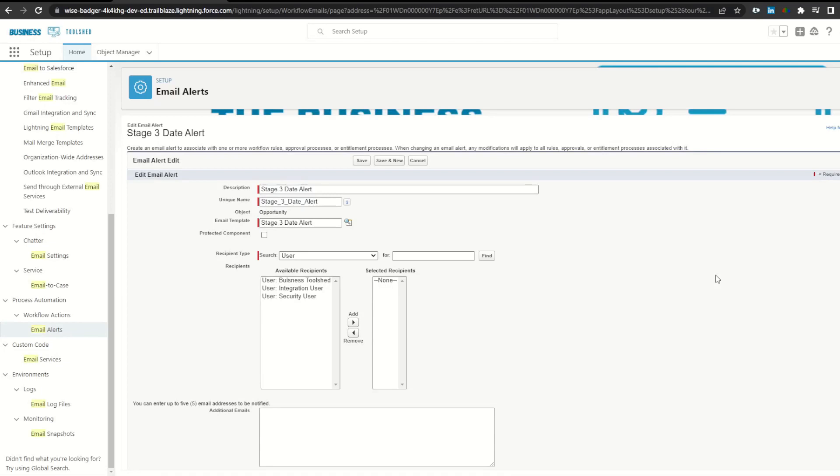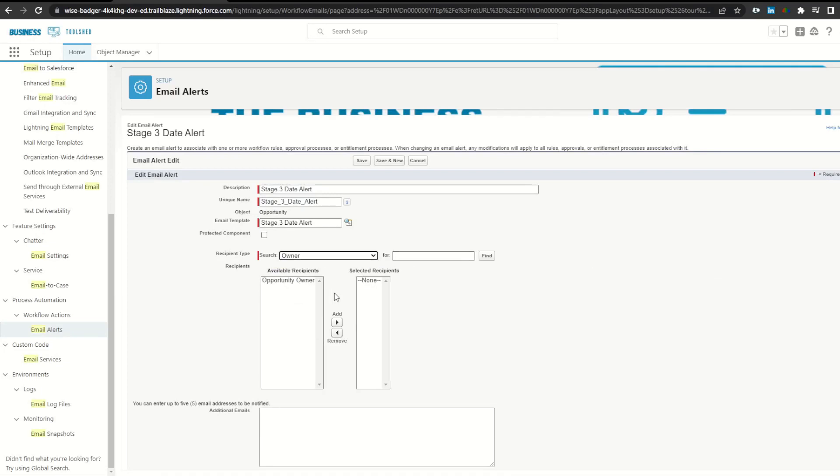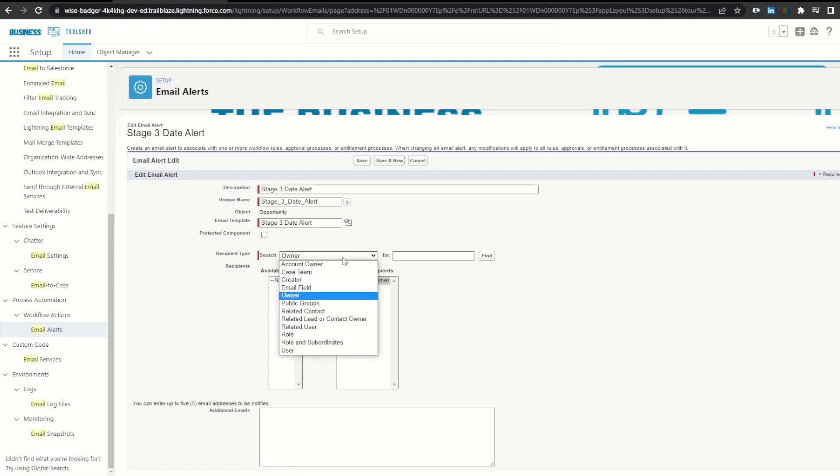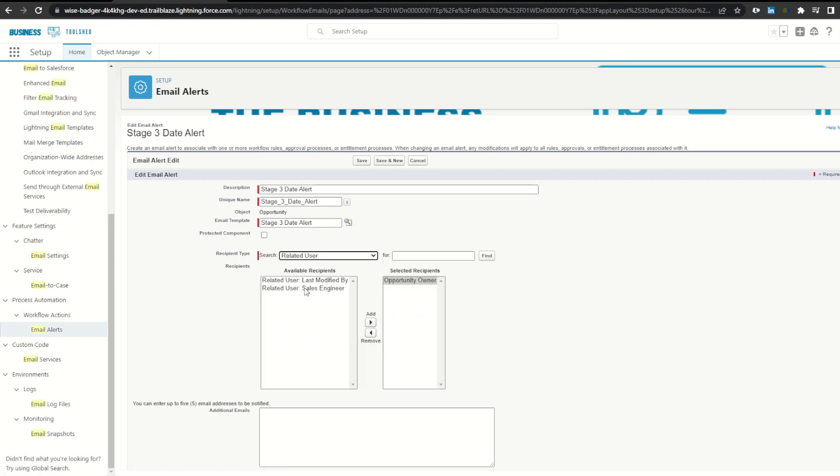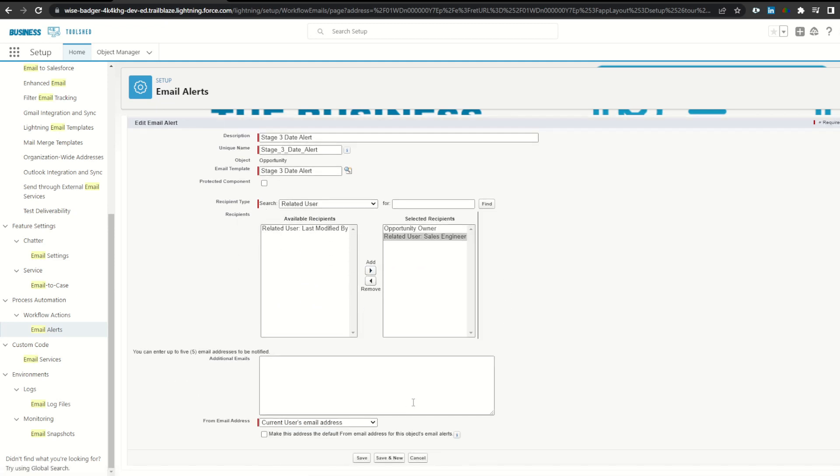To add users to our workflow alert, I'm going to select this drop down, click owner, add the opportunity owner, click related user, and add my sales engineer, scroll down, and click save.